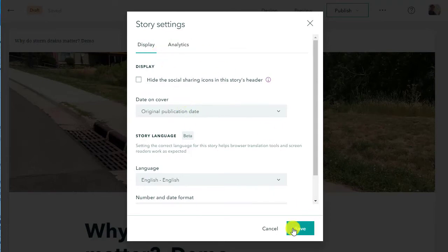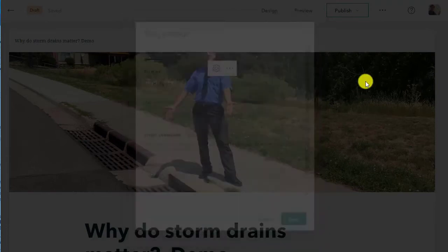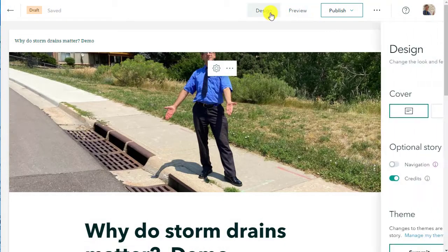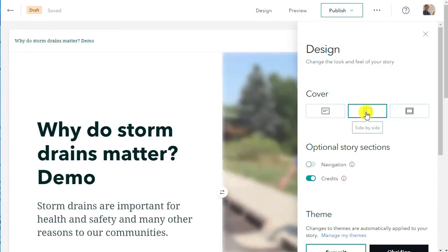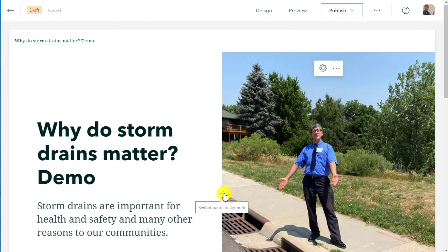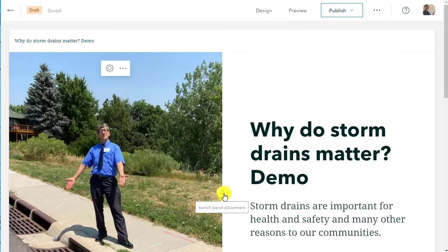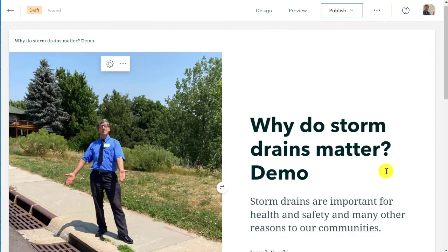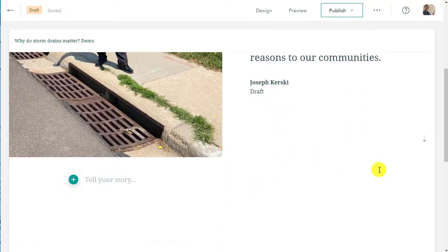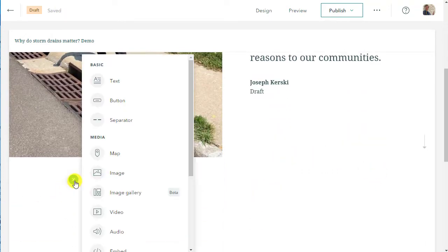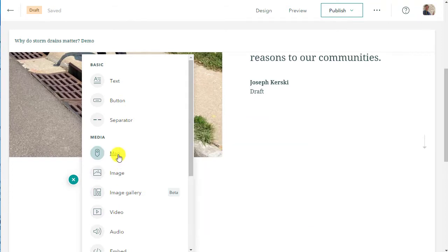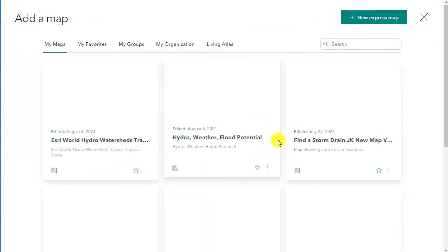There are some settings. In this case I can switch the panel placement to side by side. I kind of like that better. So now I've got my photograph of me standing by a storm drain and the title next to it. I'm liking that better than having the image take up the full panel at the top.